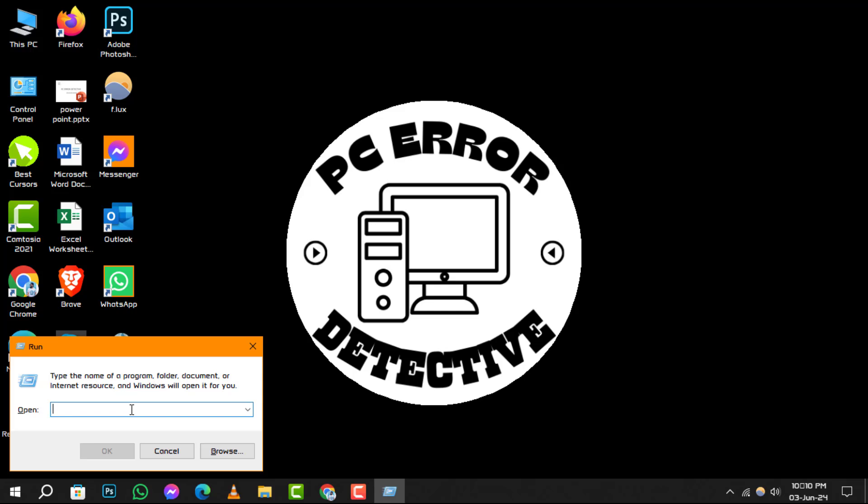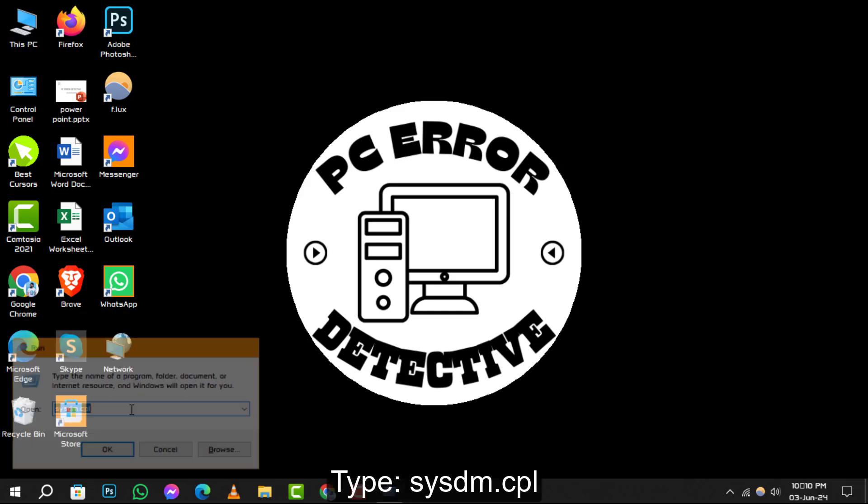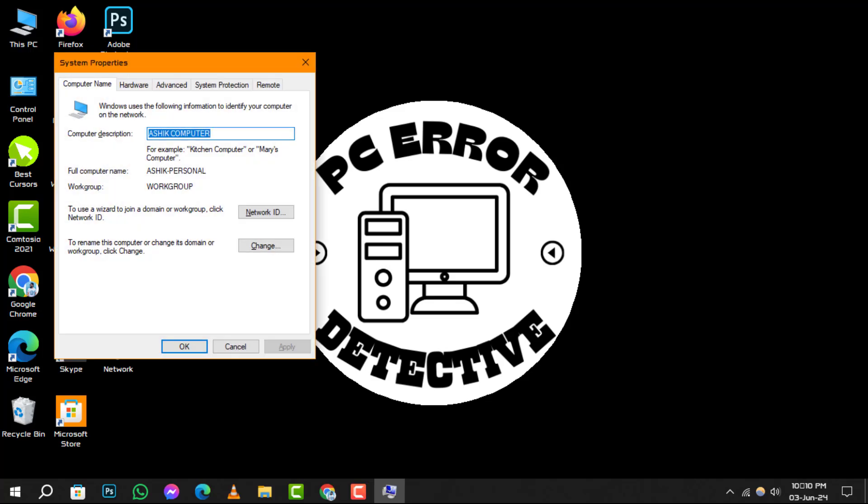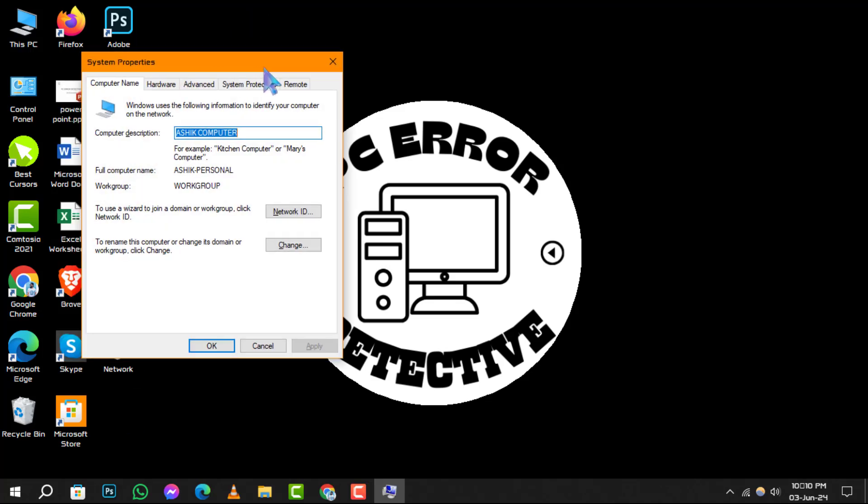Step 2. In the Run dialog box, type this command and then click OK or press Enter. This command opens the System Properties window, which is your gateway to various system settings.